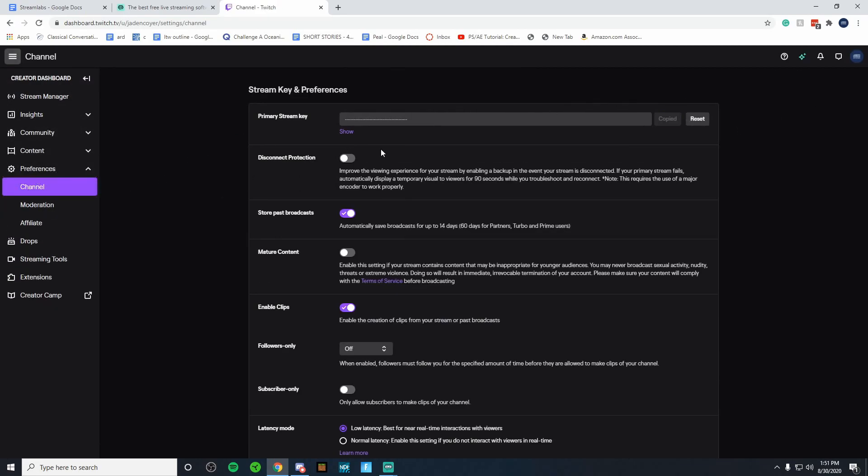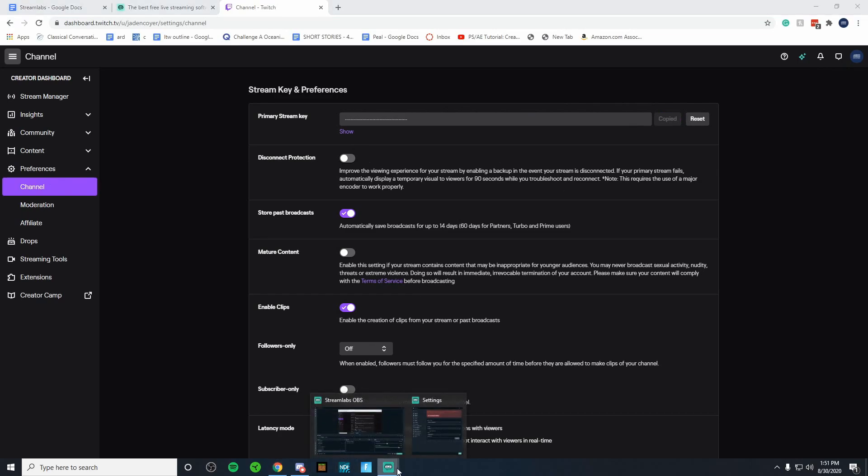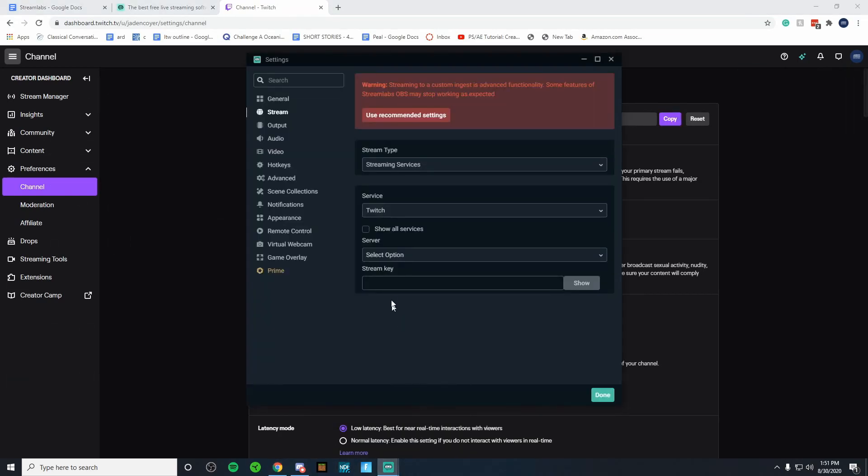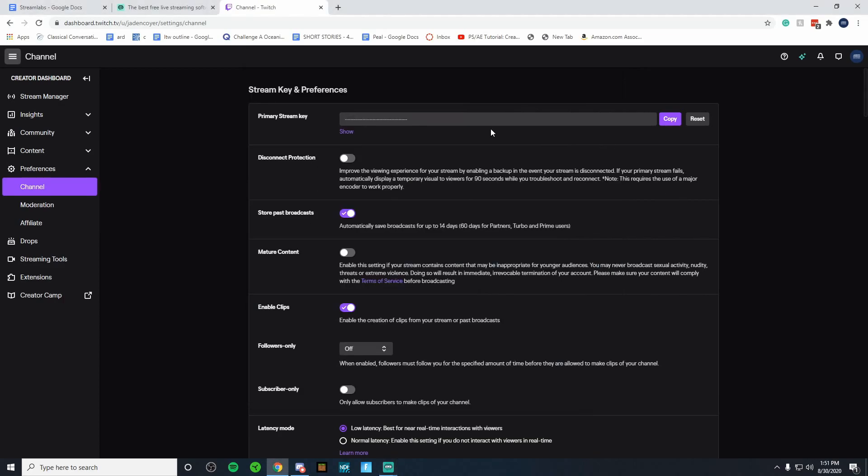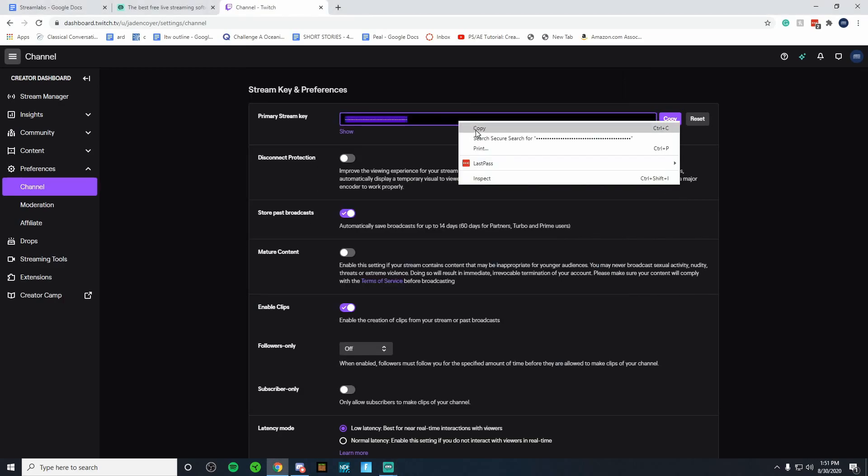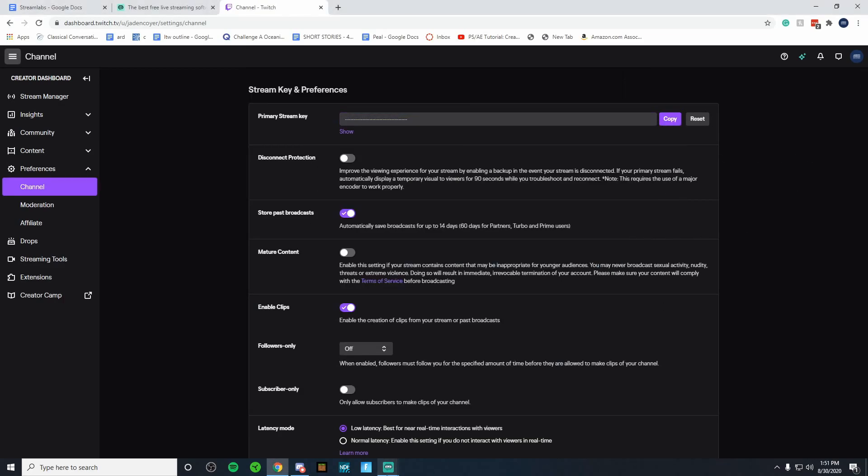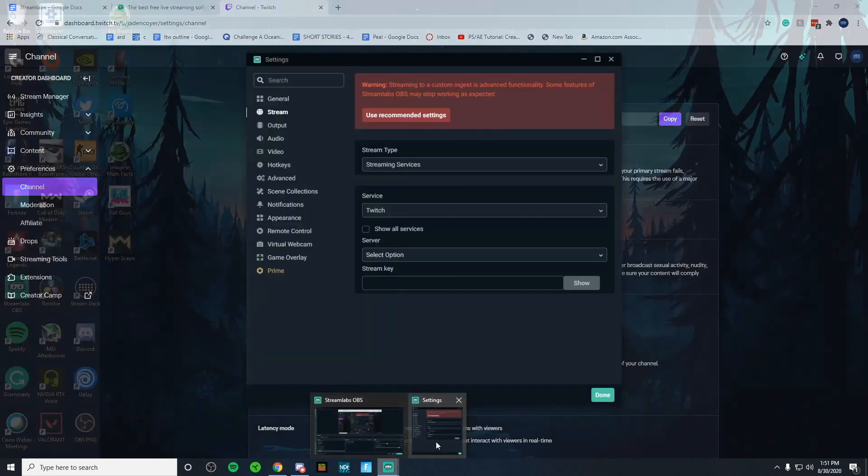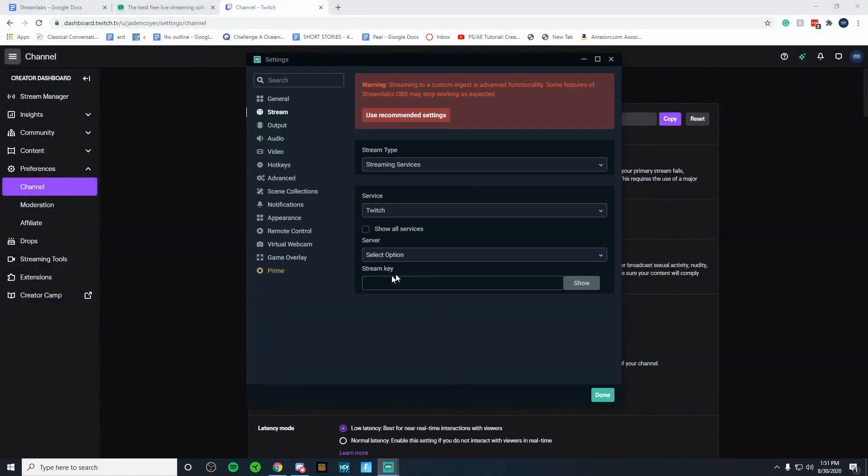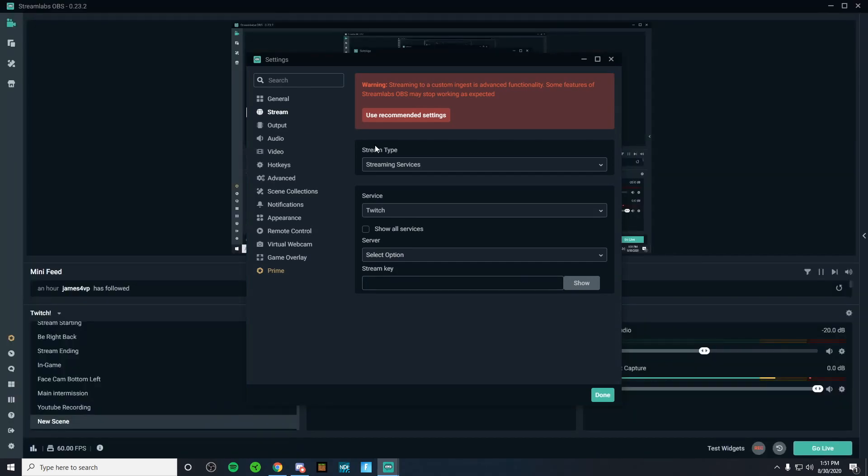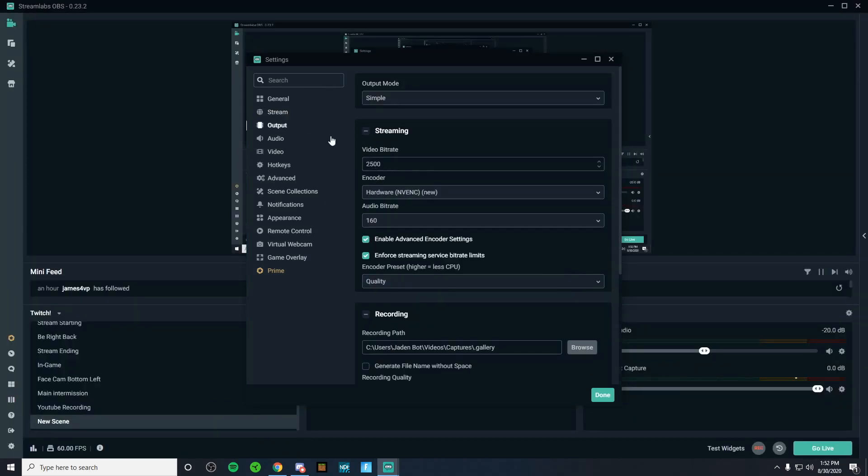And then it's going to be right here under preferences inside of settings. All you got to do is simply click copied, then go back to Streamlabs OBS, paste it right here. If you're having trouble pasting, control C, control V, or you can right click and hit copy and then go back to here and then select it and paste it inside of Streamlabs OBS. I know some people do have trouble pasting their stream key, but I hope that was helpful.